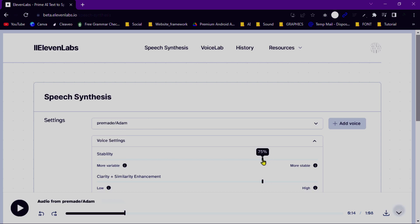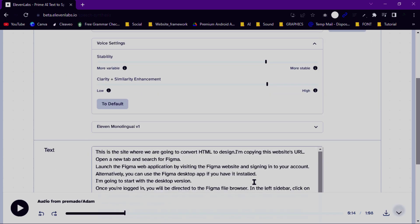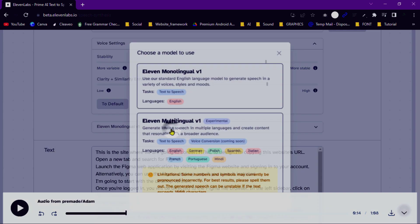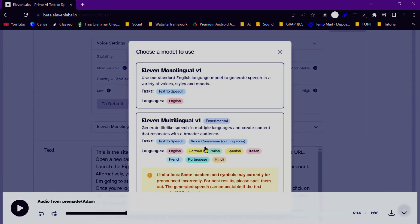Here, you can adjust parameters such as the speaking rate, pitch, and volume. Feel free to experiment with these settings to achieve the desired output.